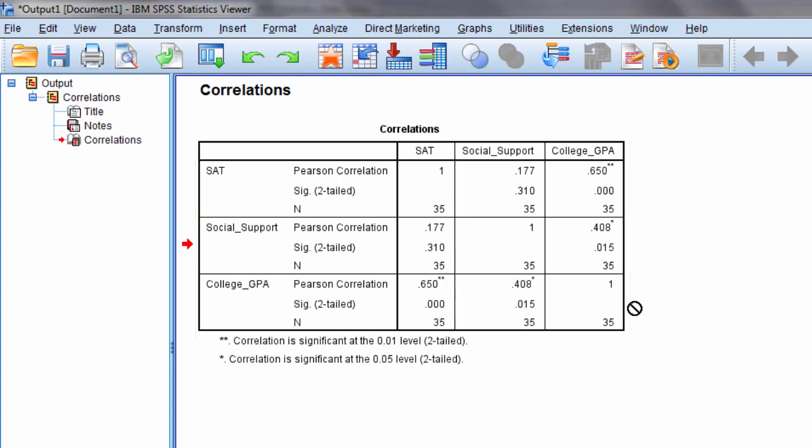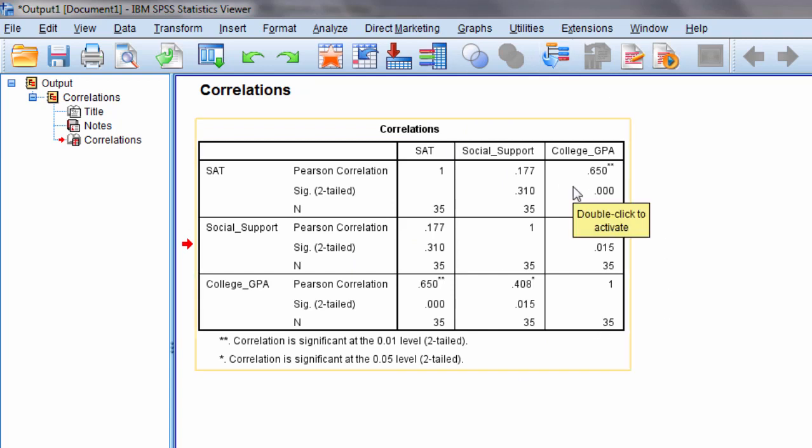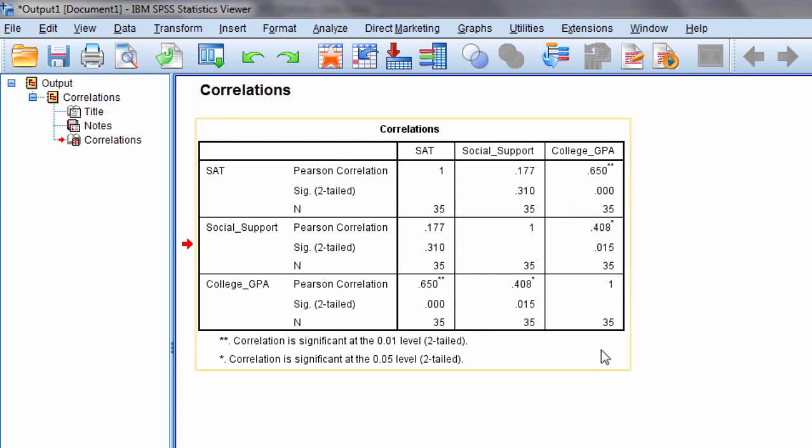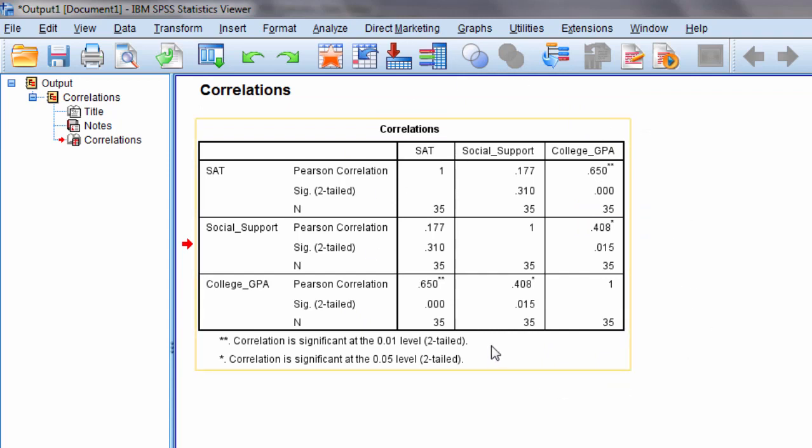But I can also test this entire matrix, as it's called, at a single point in time to see whether overall this entire matrix is significantly different from a matrix in which these values would all be zero and you'd have ones on this main diagonal, which is also known as an identity matrix.